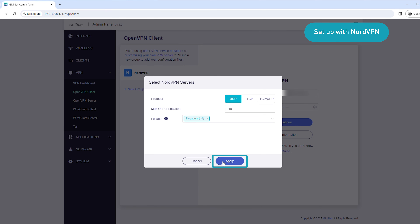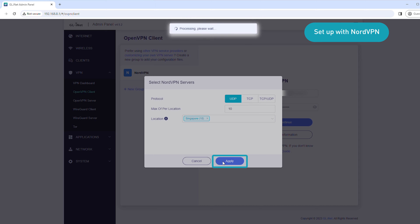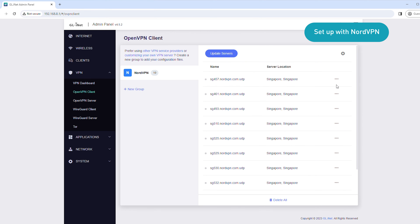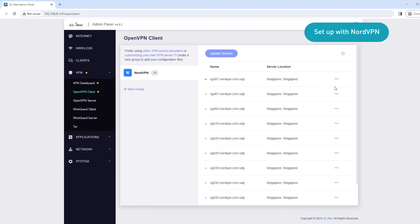Click Apply. You'll see a list of VPN servers for the locations you selected. Click the three-dot icon for the VPN server you want to use, then click Start. You'll see a green dot appear next to the server location.